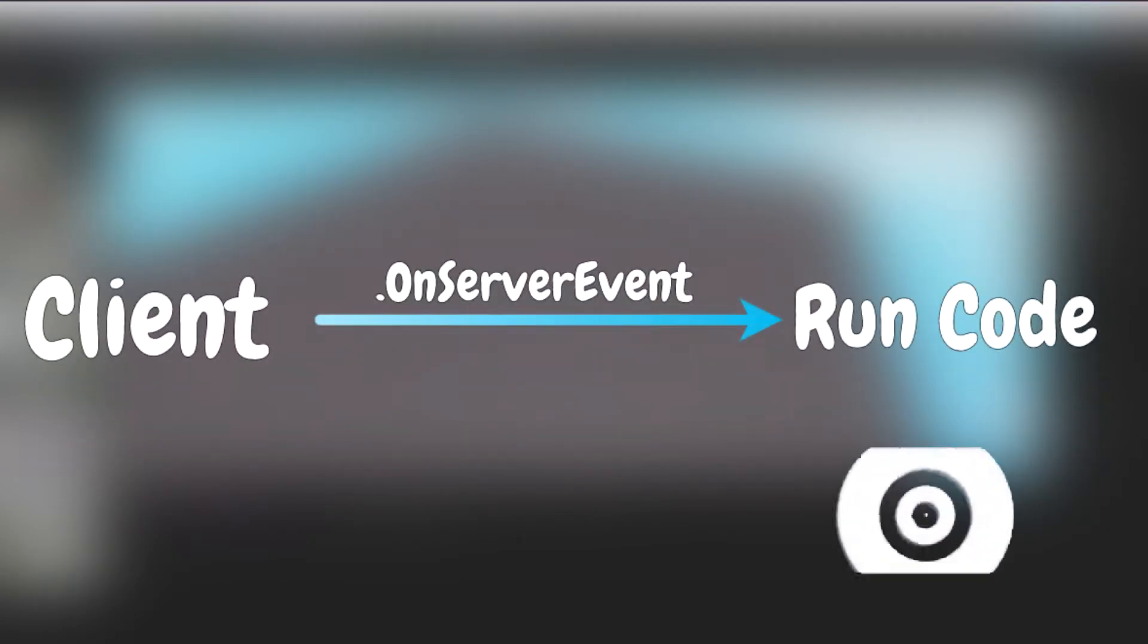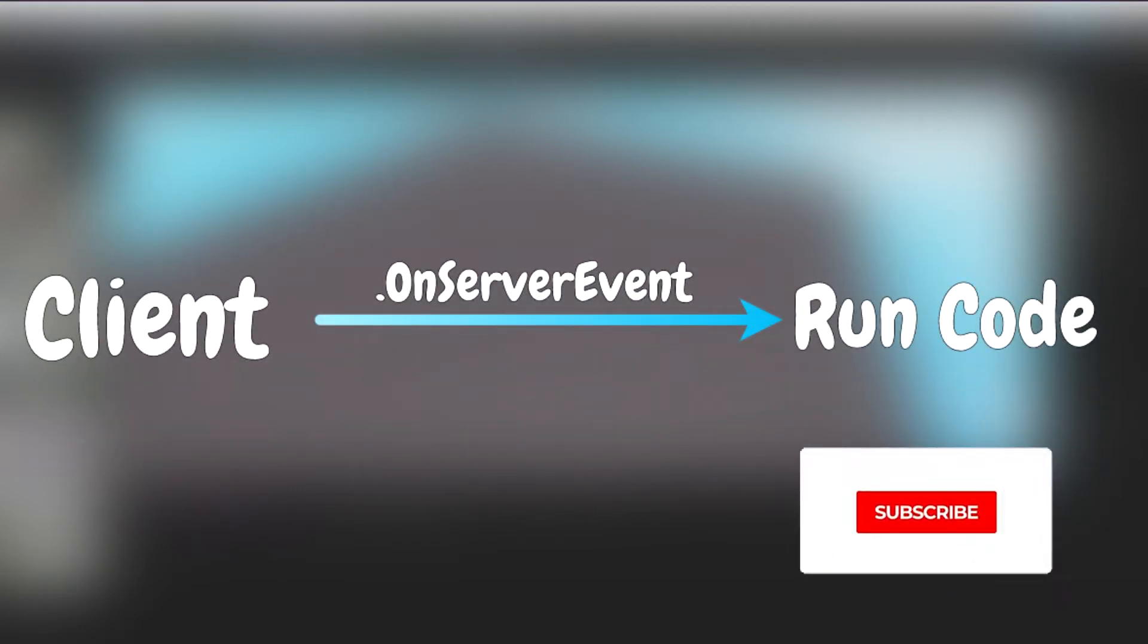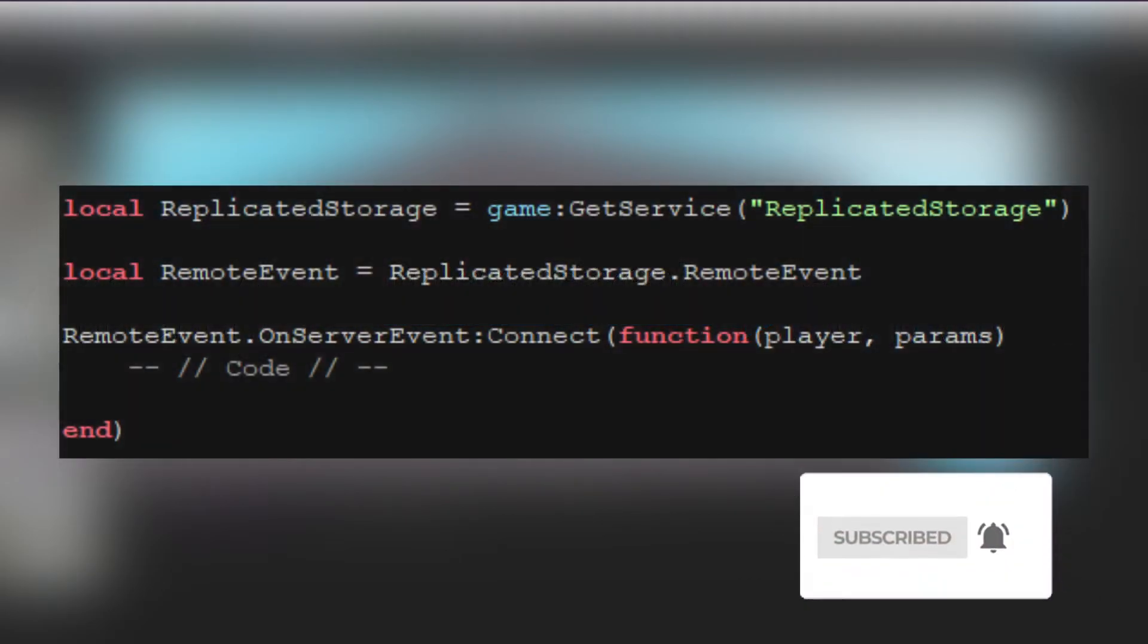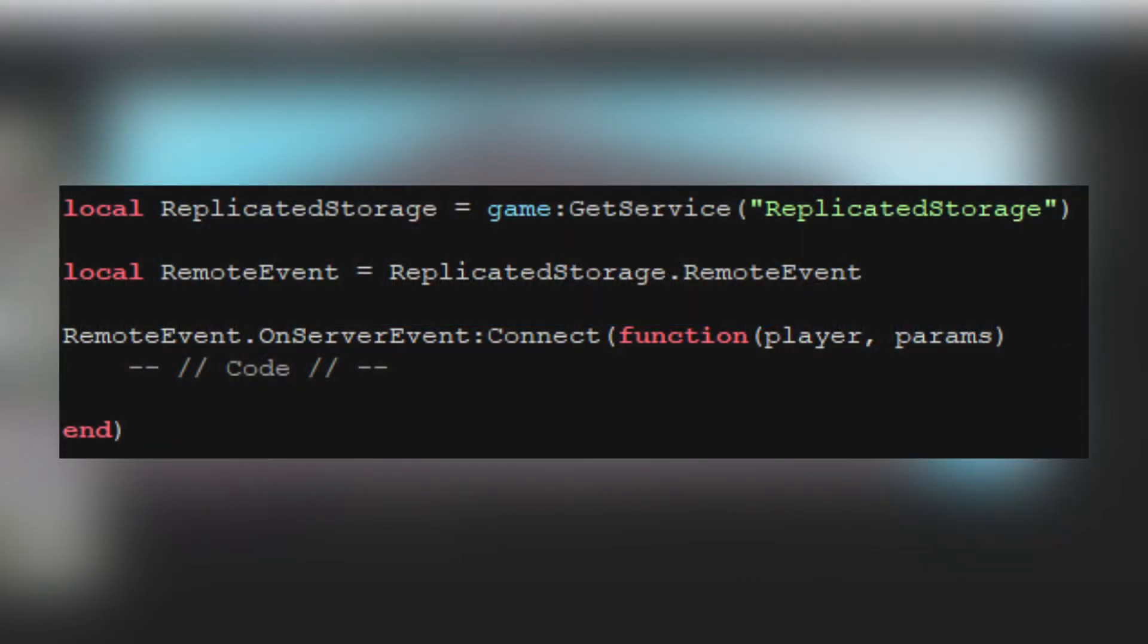However, if you are on the server, you can connect to the onServerEvent method. Here is an example. Note that the first parameter sent over by the onServerEvent callback will always be the player that fired the event to the server.